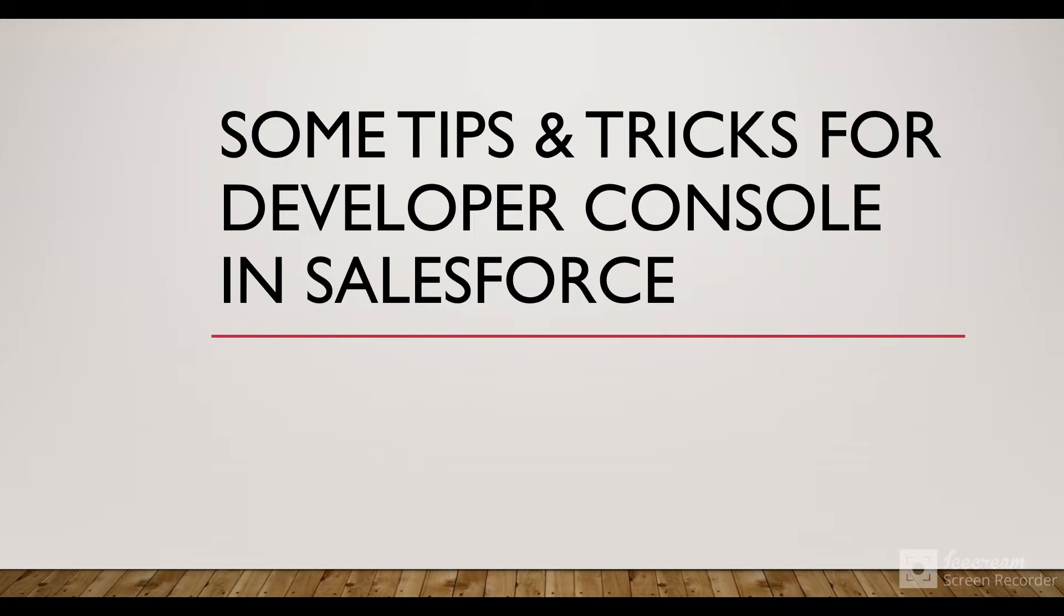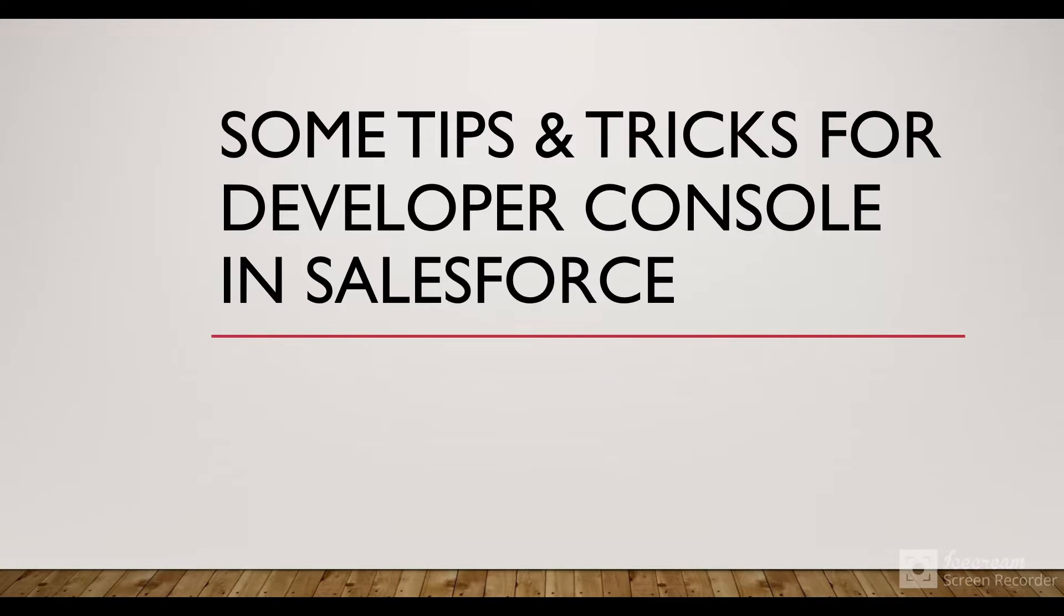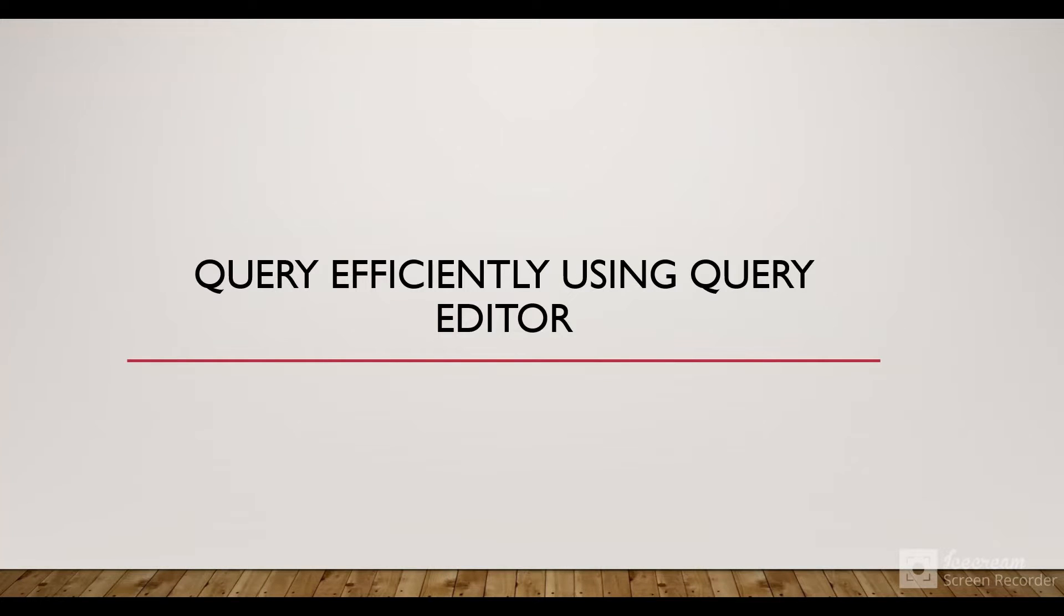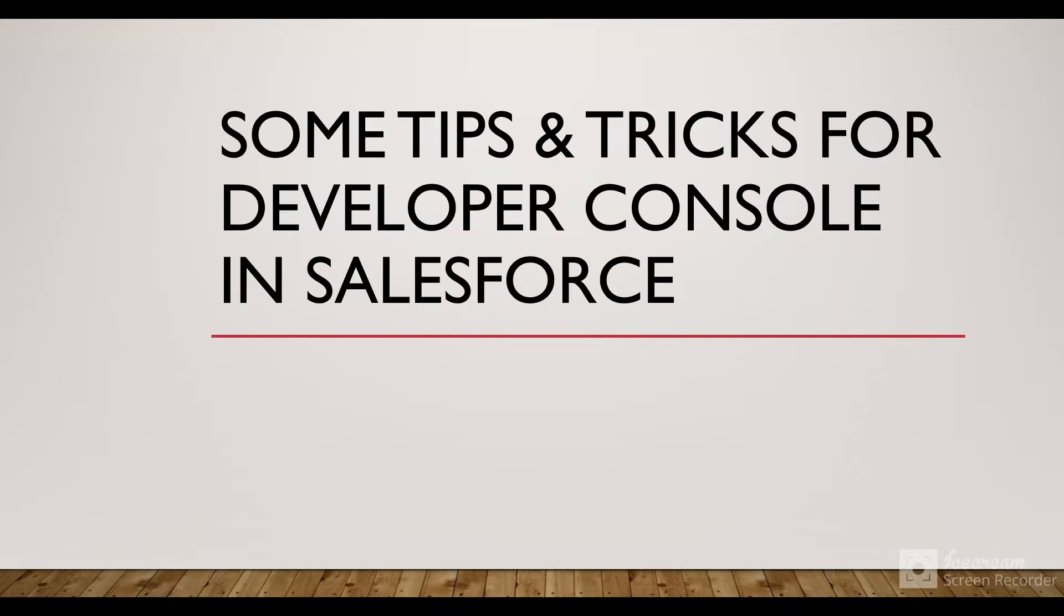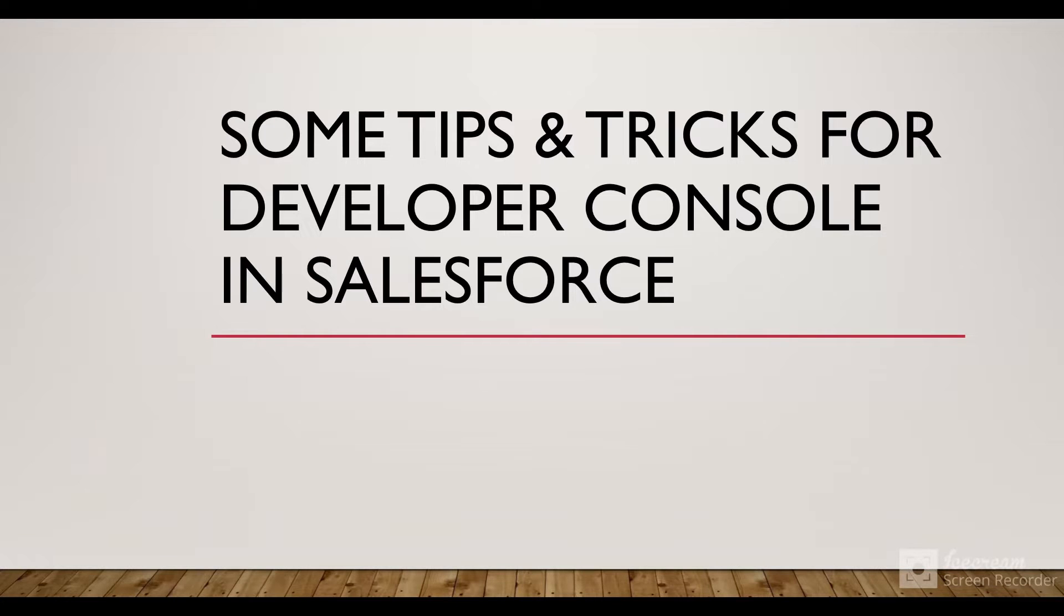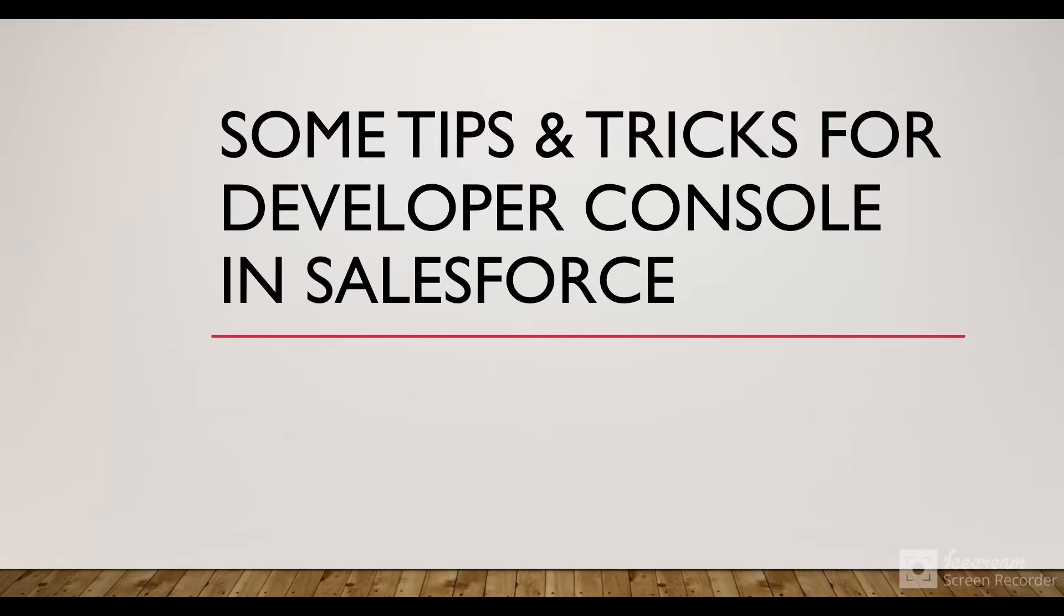Hello everyone, in this session we are going to see some tips and tricks for Developer Console in Salesforce. We'll see how to query efficiently using the Query Editor in Developer Console. First, what is Developer Console? Developer Console is an IDE (Integrated Development Environment) provided by Salesforce for developing Apex classes.